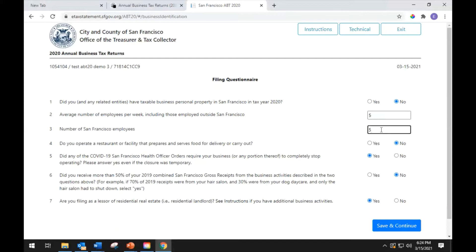Legislation recently passed to provide pandemic relief to certain businesses that have reported 2019 gross receipts of less than 25 million dollars. The following questions will help determine if you qualify for this relief. Question 4 asks whether you operate a restaurant or facility that prepares or serves food for delivery or carryout. Select yes or no to answer.